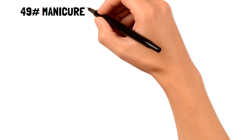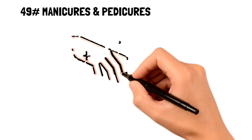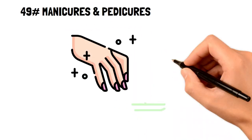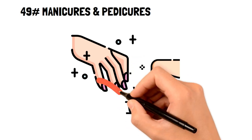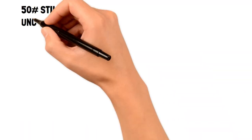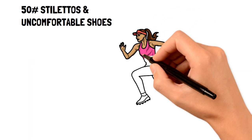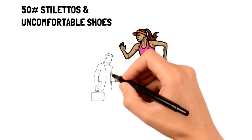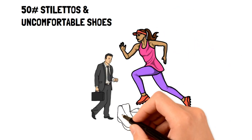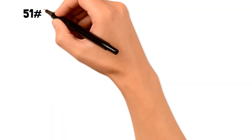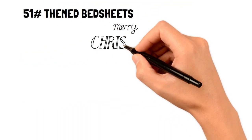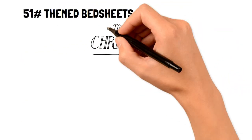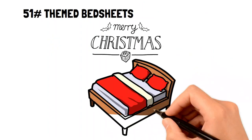49. Manicures and pedicures. Manicures and pedicures are extremely expensive, and are unnecessary for good nail hygiene. 50. Stilettos and uncomfortable shoes. Keep your shoes practical and comfortable, and avoid shoes that you know you won't wear very often. 51. Themed sheets. Themed sheets for specific holidays are only used during that season, otherwise they collect dust.